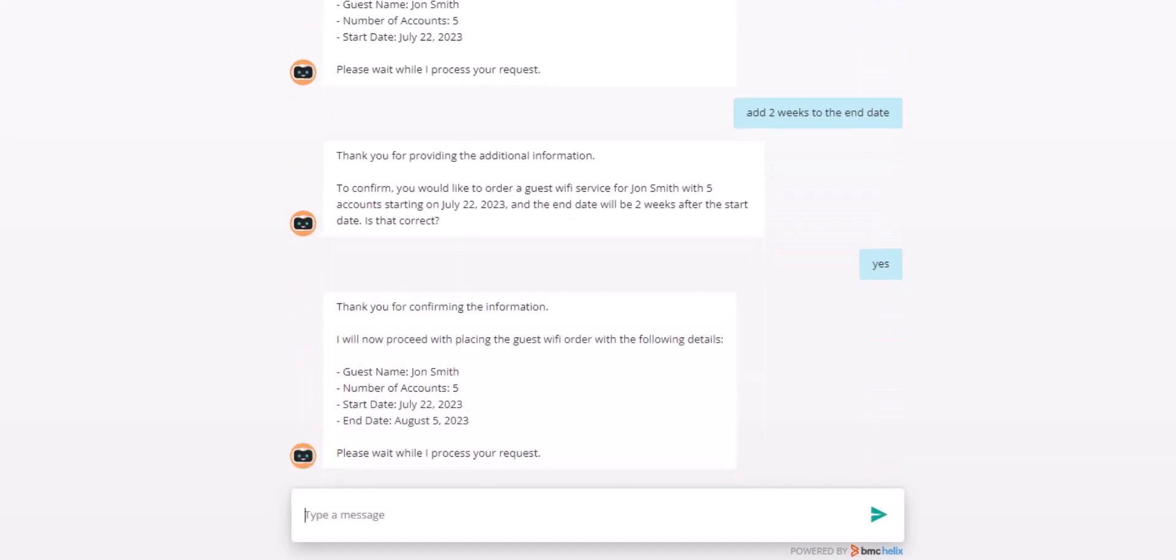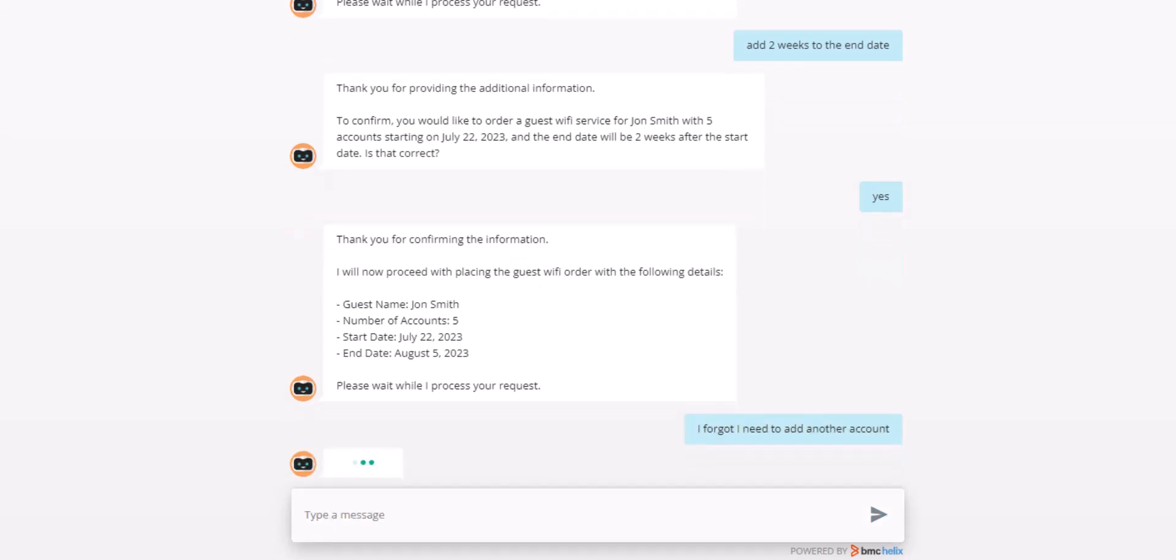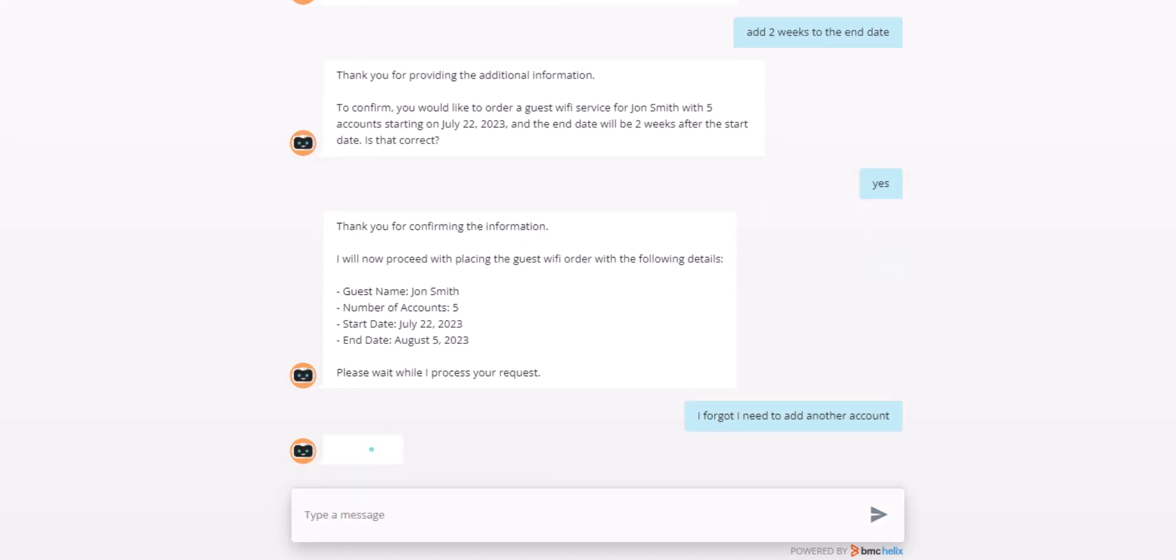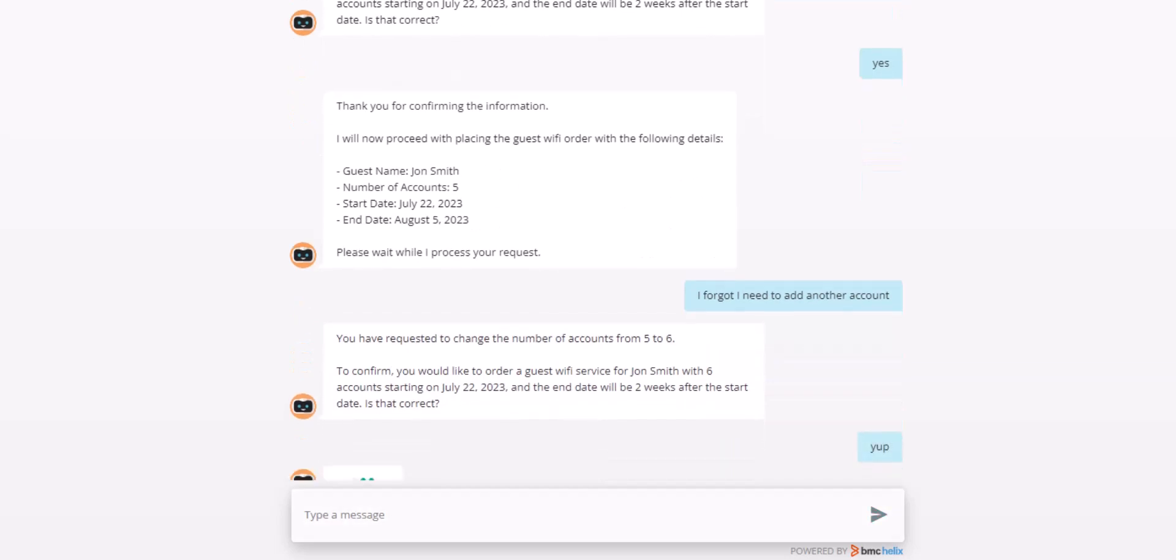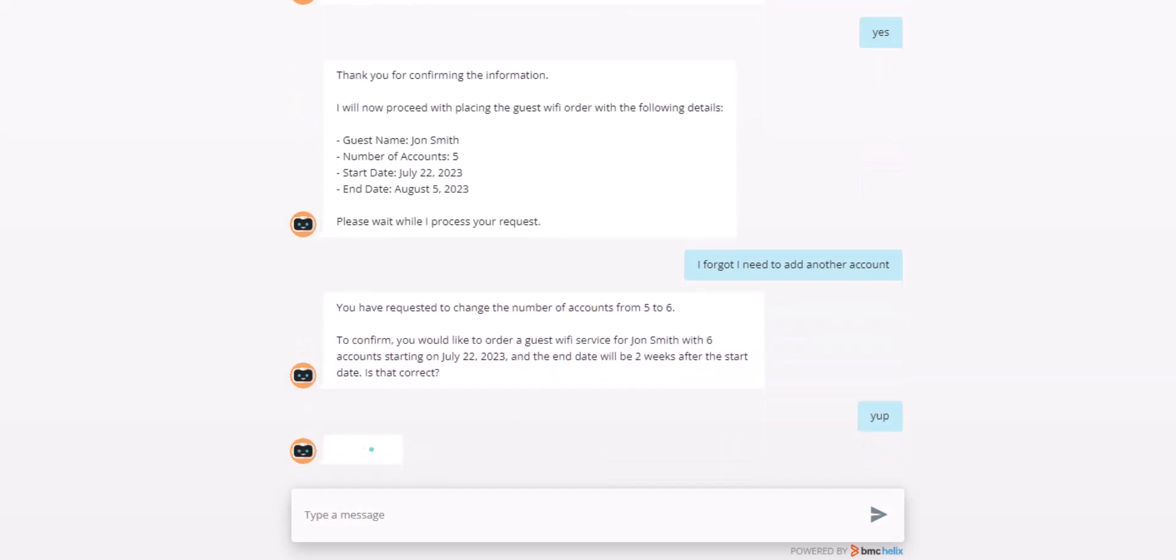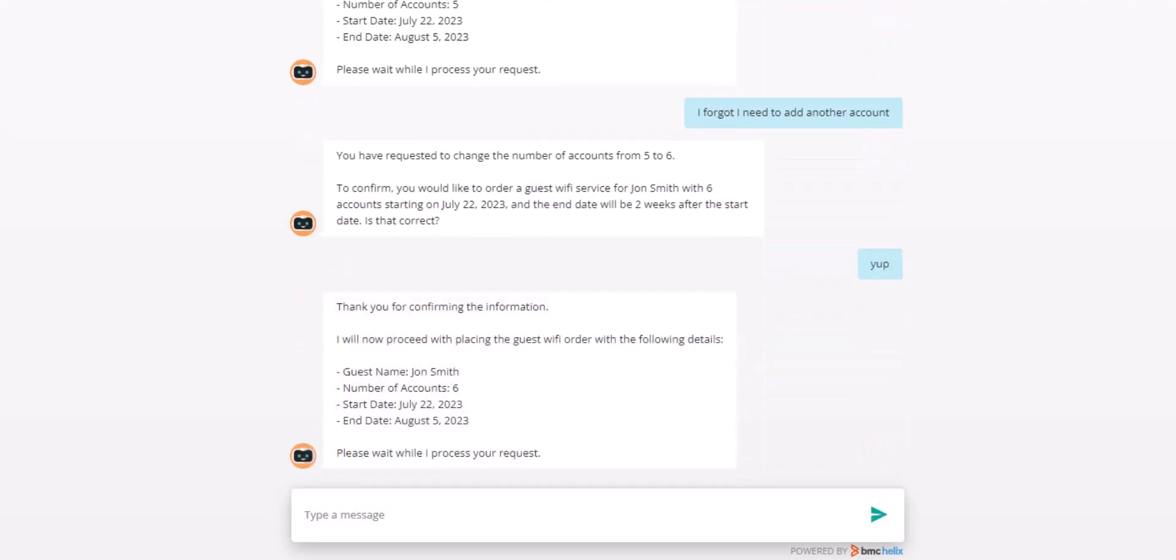Again, I interrupt the process and ask it to add another account, not specifying a number, which the bot is able to figure out and adds one account to the total to make it six accounts. After confirming that this time I am finally sure, my request is processed.